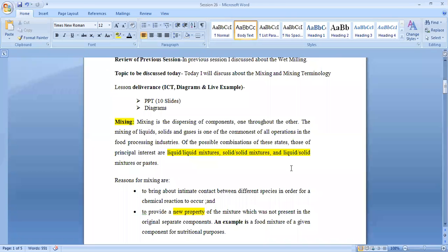Namaste. Today's topic is mixing. We will discuss about mixing and not only mixing, but what are other mixing technologies which are hidden and commonly used in mixing unit operations.